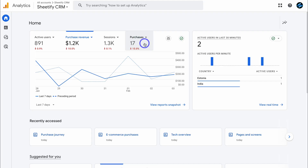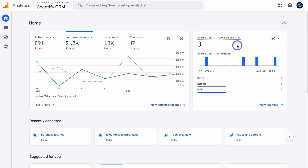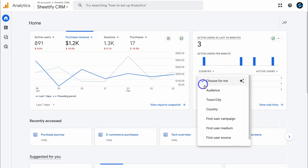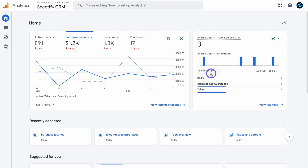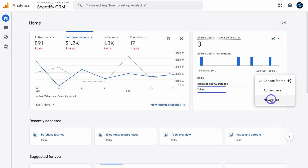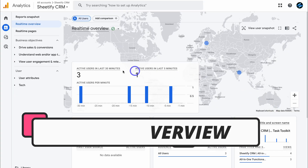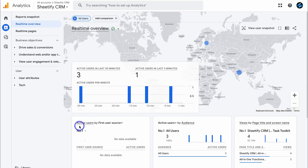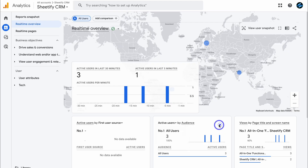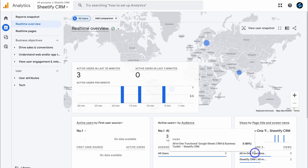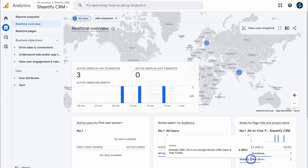Google Analytics 4 is highly data-driven and report-focused, and each of these snapshots takes you to a more detailed report. Let's navigate to active users in the last 30 minutes. Here we can see a snapshot of users over the last 30 minutes, including the country they're from and the number of active users from those countries. We can change this metric — for example, hit town and city, which is relevant if your business operates in a specific geographical location. Down here we can view the real-time report, giving an in-depth overview of current users on our website, including active users in the last 30 minutes and last 5 minutes, active users by first user source, and views by page title — for example, 3 users visited a product page and 2 visited the home page over the last 30 minutes.